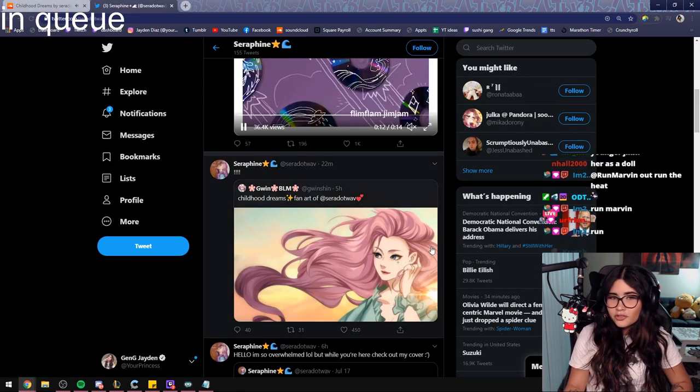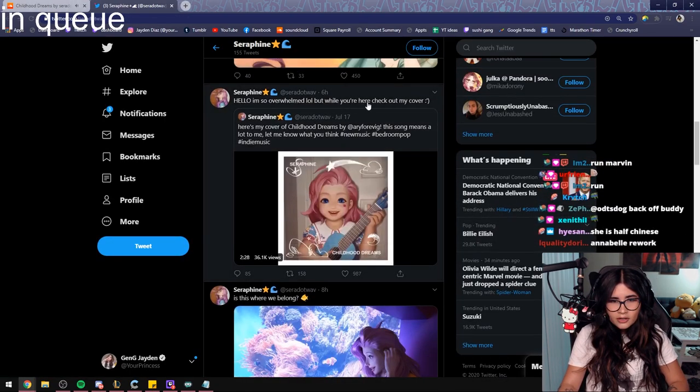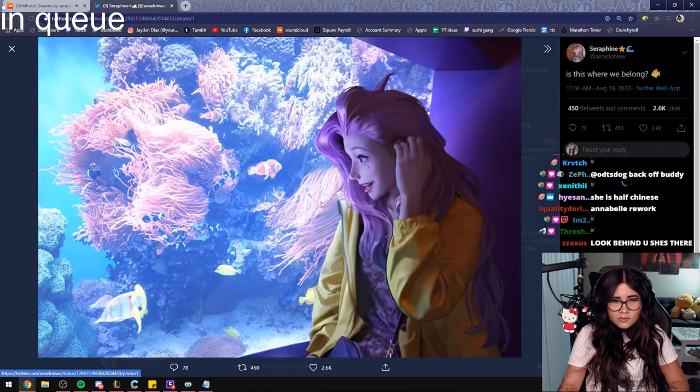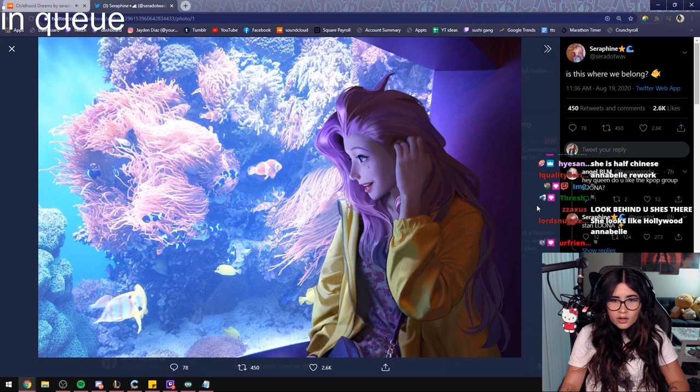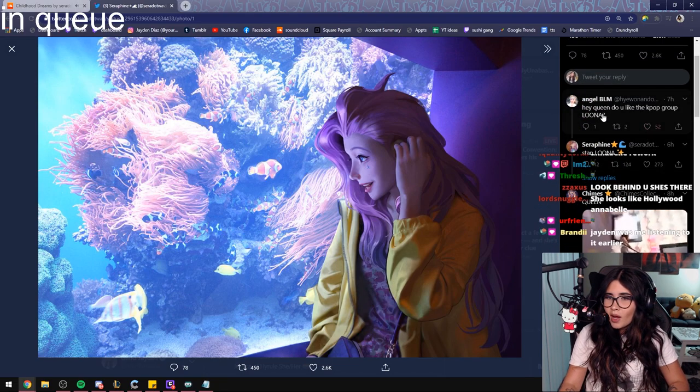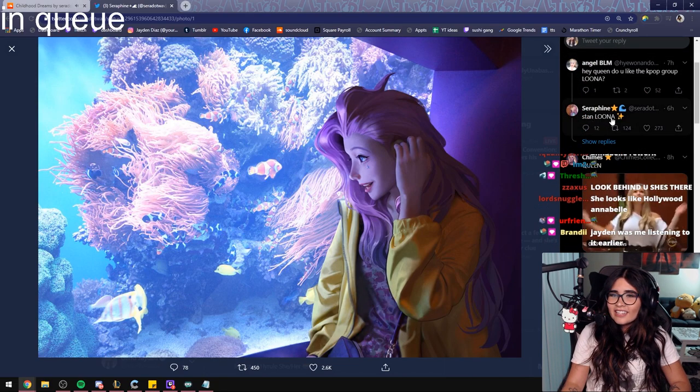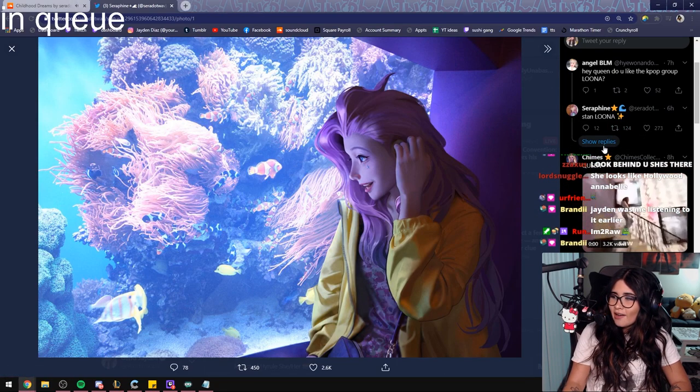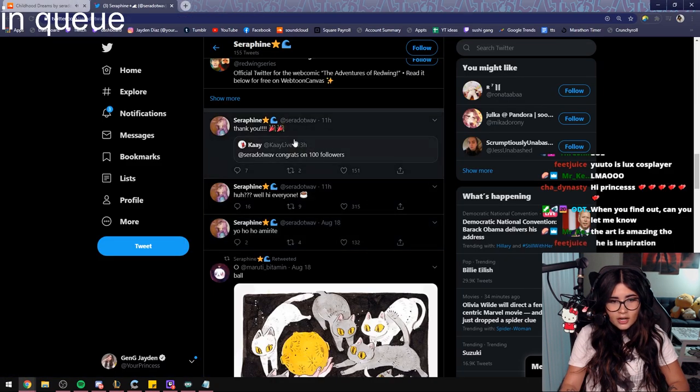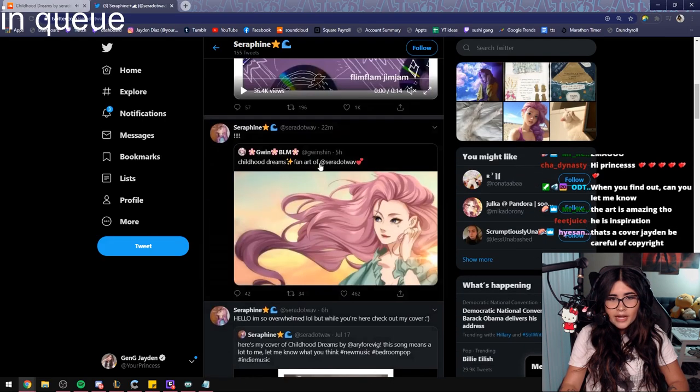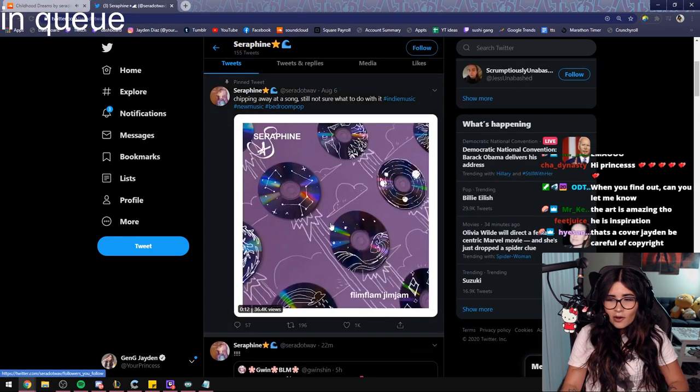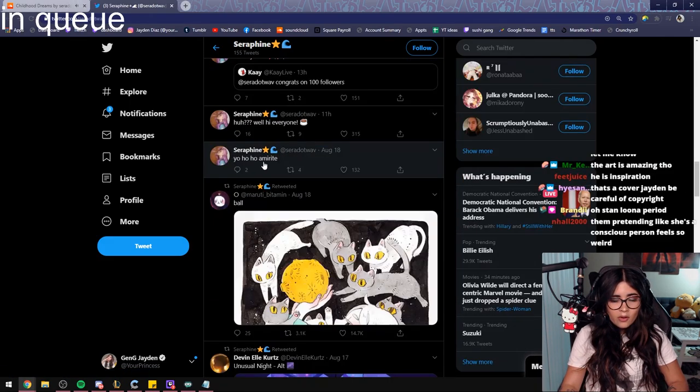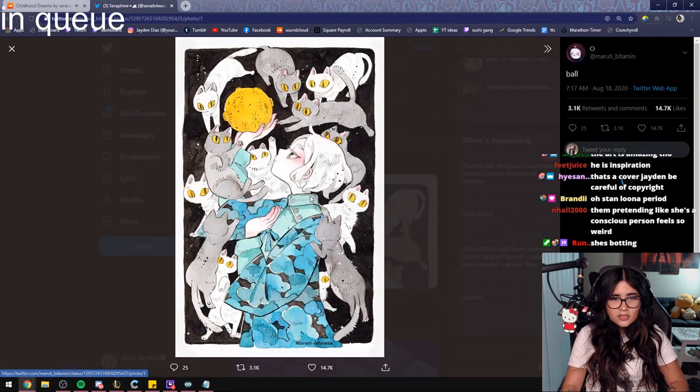Okay, interesting. Oh yeah, there it is—I'm overwhelmed but here, check out my cover. Is this where we belong? This is cool. Hey queen, do you like the K-pop group Luna? Who is running this account? I'm retweeting this. She got 100 followers 11 hours ago and now she's already at 10K. Okay, how many tweets does she have? She's just retweeting some casual art, stuff that she's into pretty much.